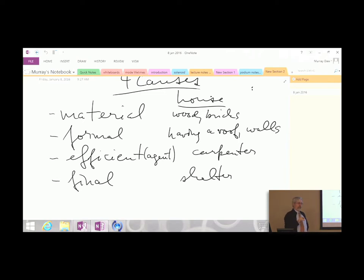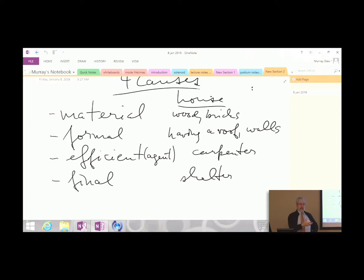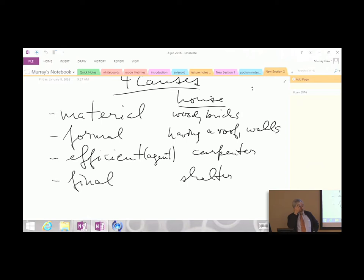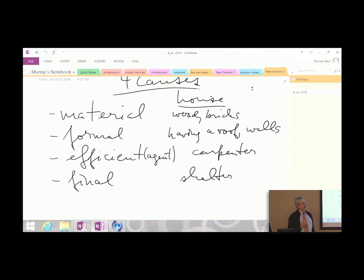Now let's consider the four causes for a natural thing. We have material and formal causes. The formal cause—the form of the thing—is what it actually is, and the material cause is what it potentially is. Physical things are a combination of act and potency, or actuality and potentiality, because physical things can change. The efficient cause is the thing that actually causes the change. The final cause for natural things is understood as a tendency—an internal tendency for the object to act in a certain way.